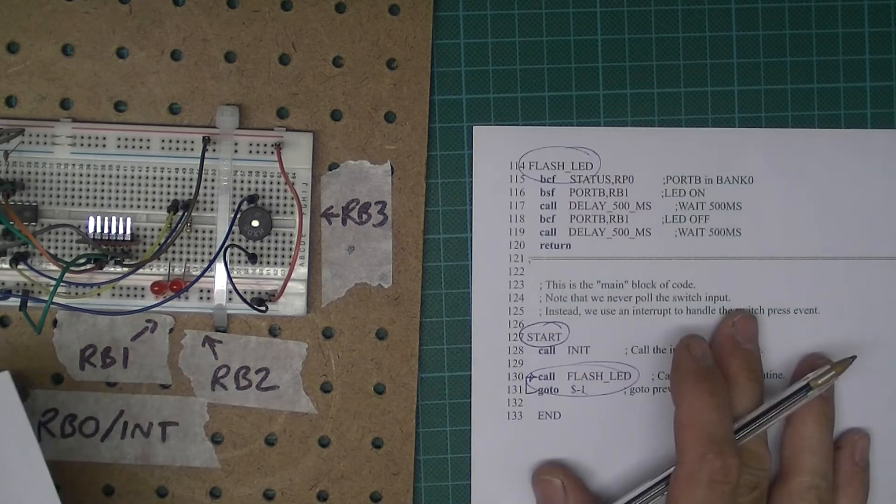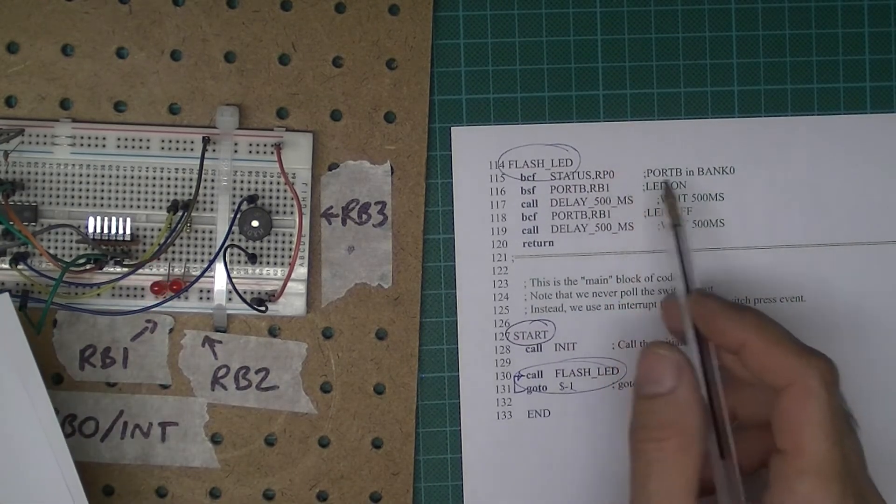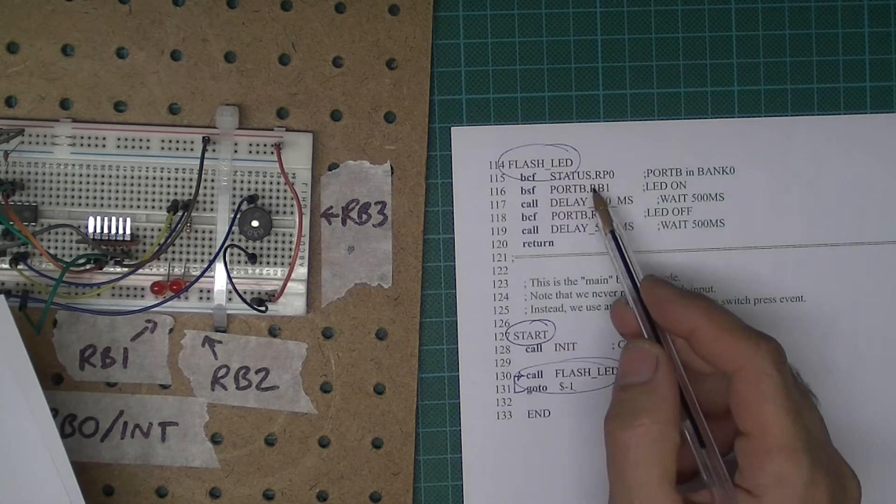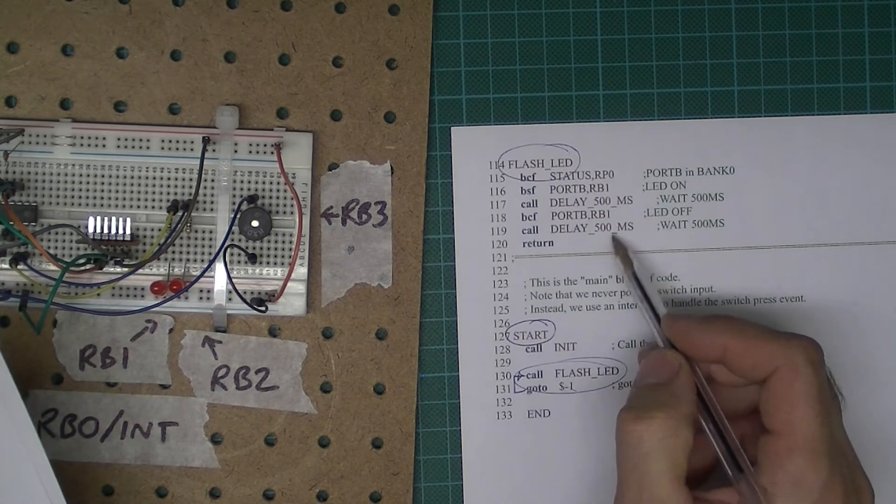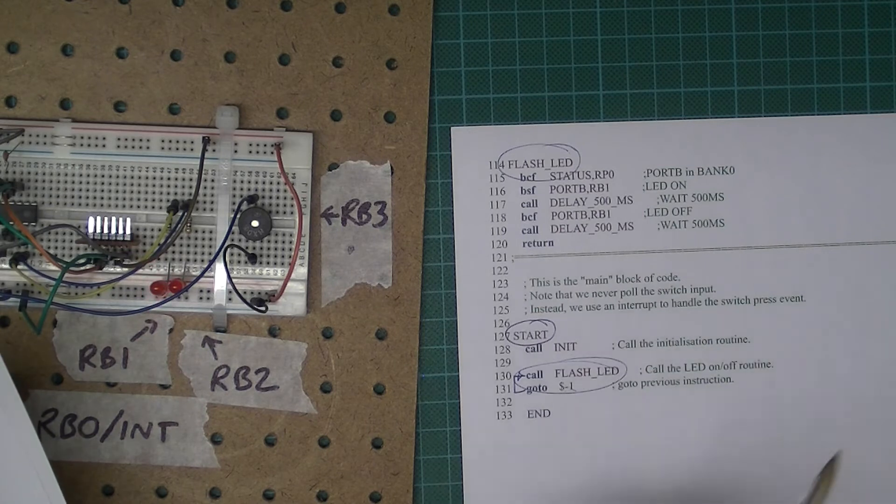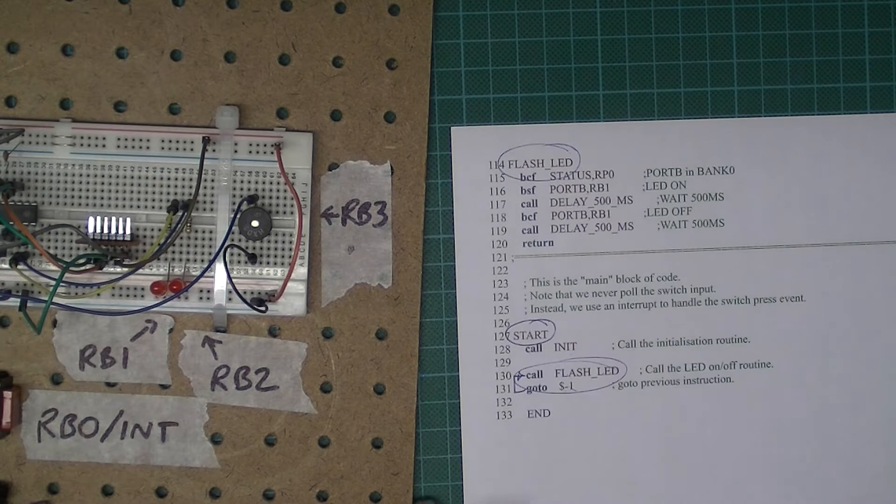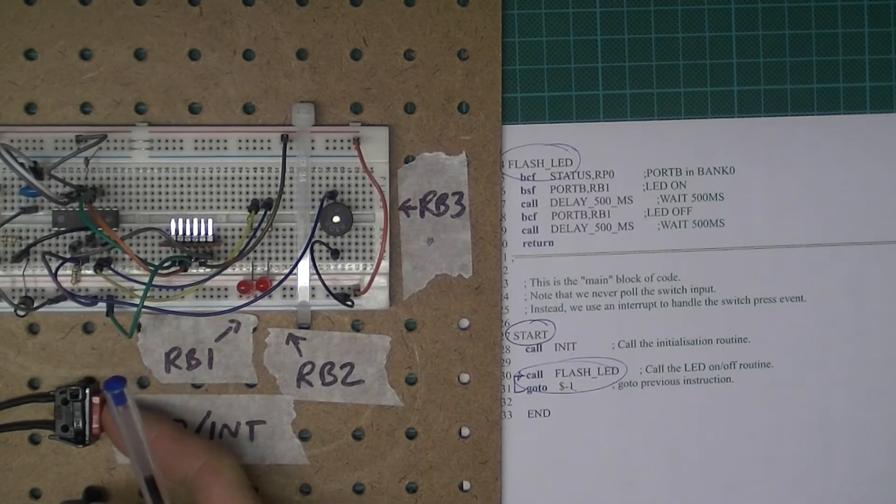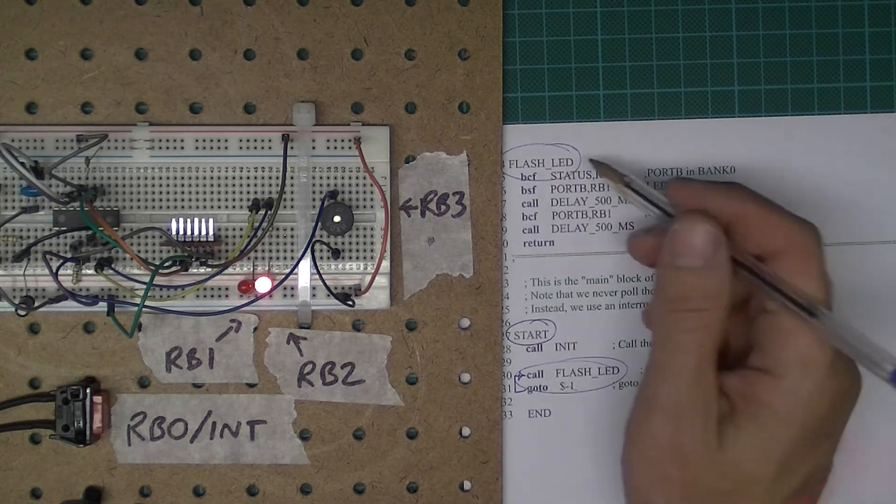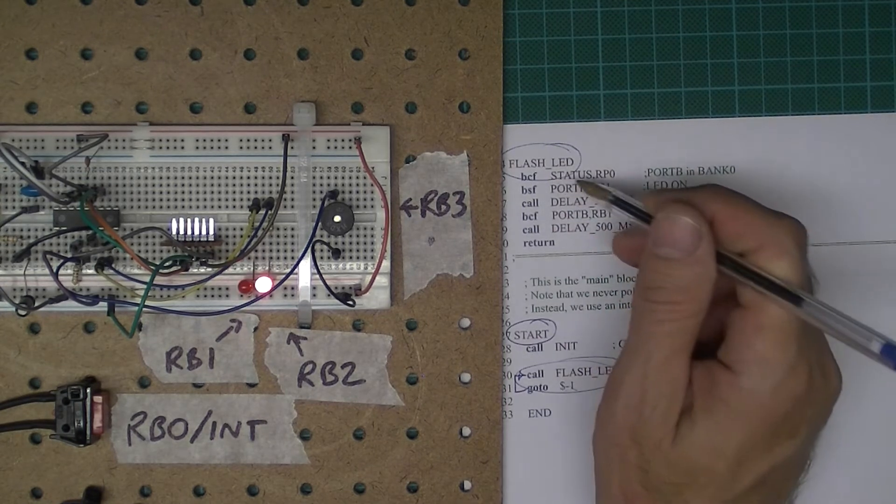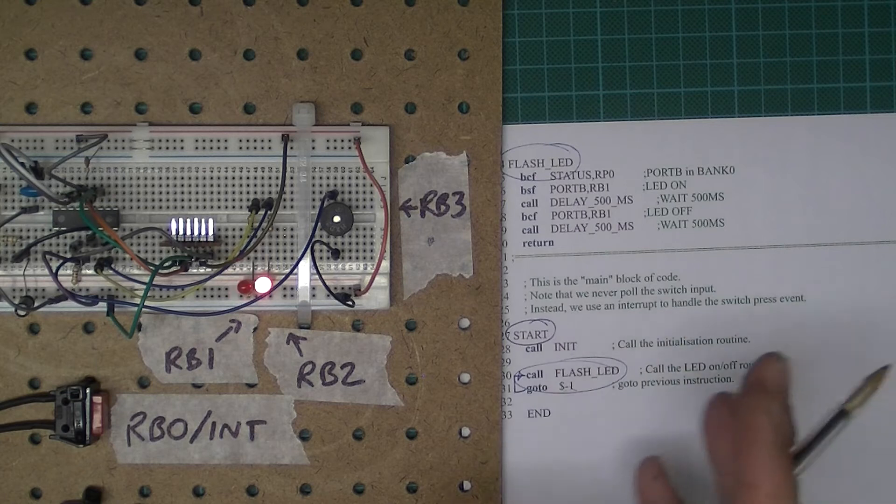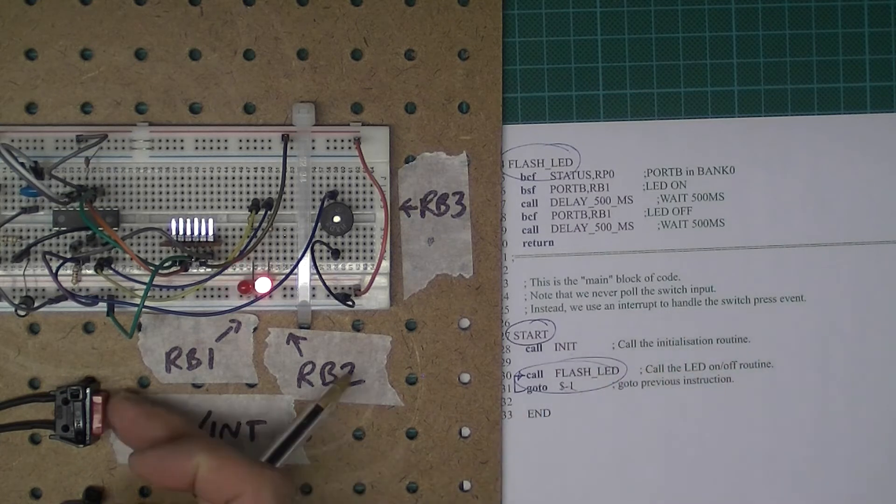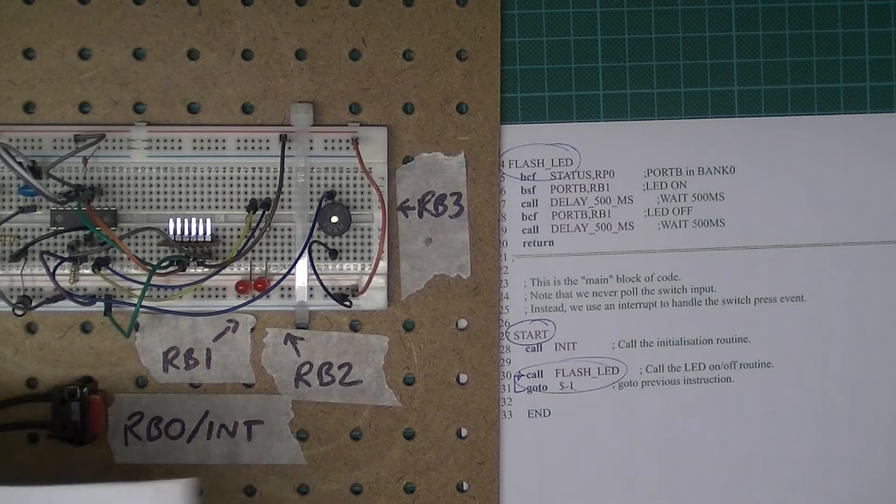If you have a look at the flash LED code, you'll see it just turns the LED on and off with a delay of 500 milliseconds between each on and off state. So there's no checking of switch input there, but when you press the switch it's definitely responding to the switch. So clearly if we're stuck in a loop just doing the flashing LED, there must be something happening elsewhere, and that's the interrupt code which is going to be handling that interrupt event.